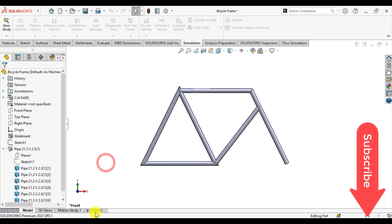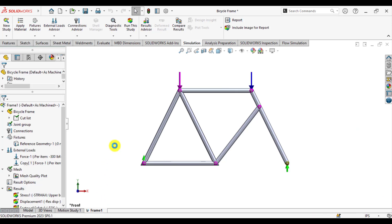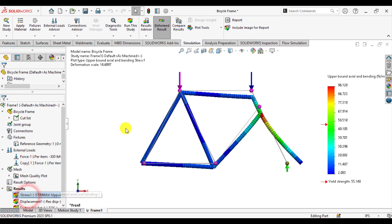I hope you enjoyed this simulation tutorial of SOLIDWORKS. Thank you for watching.